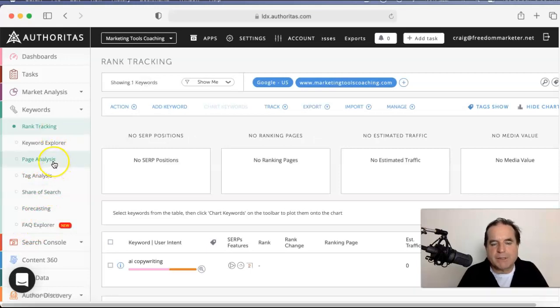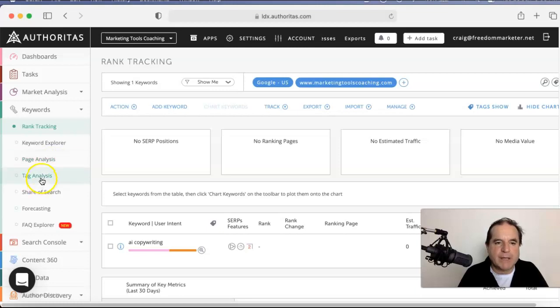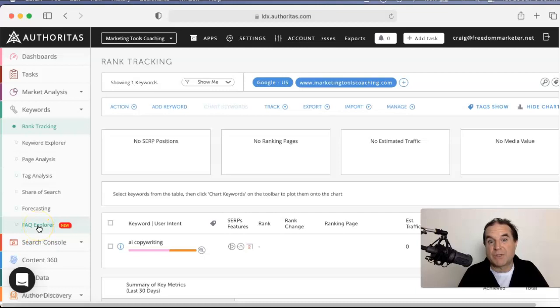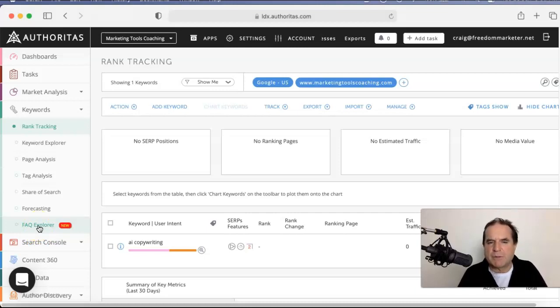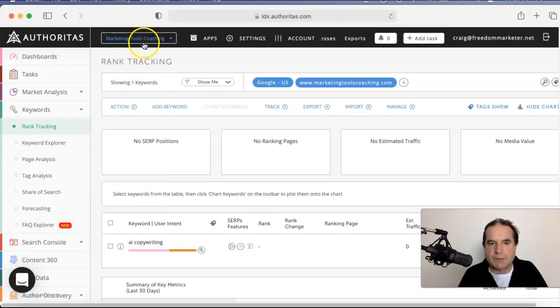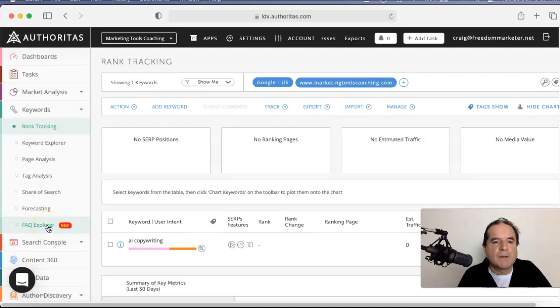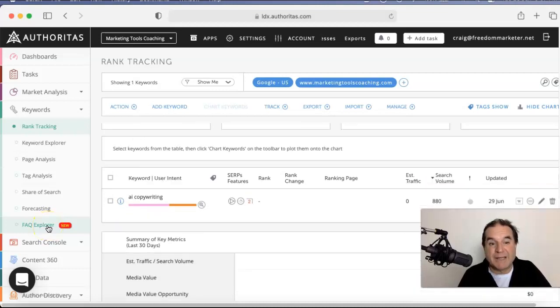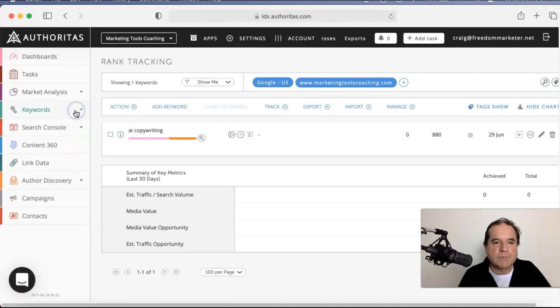So page analysis. It goes through the page. It does a big thing about the page. Tag analysis, share of search, forecasting, frequently asked questions. Frequently asked questions is amazing. I don't want to show you that one because I didn't set up for this site and I just tested it before and it brought up one of my clients. So I can't show you, but it is amazing. So trust me on that one. So let's get rid of keywords.